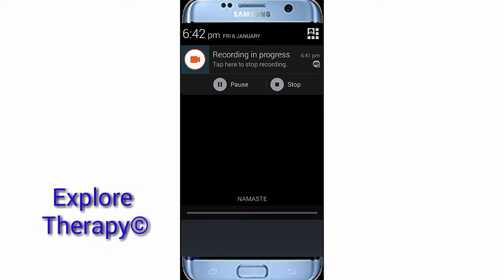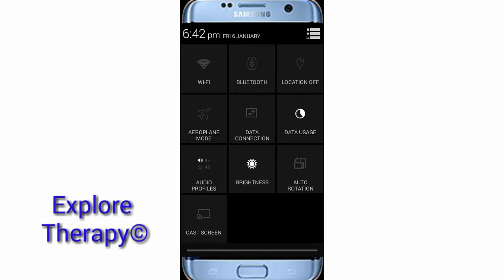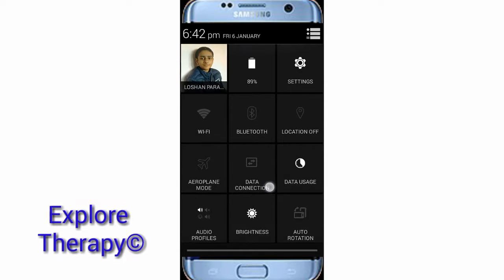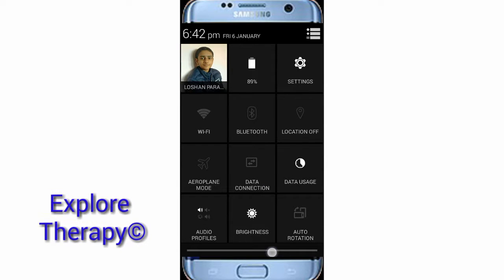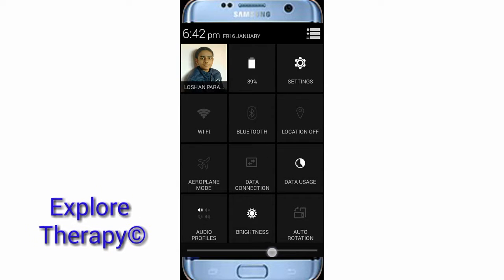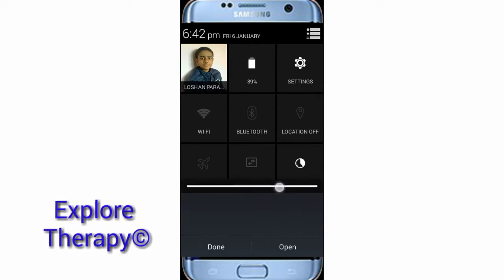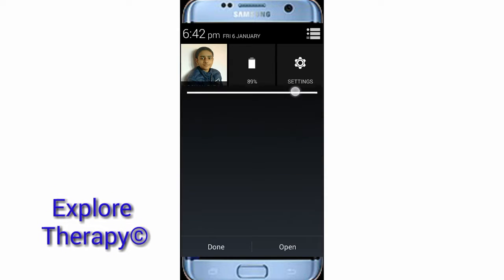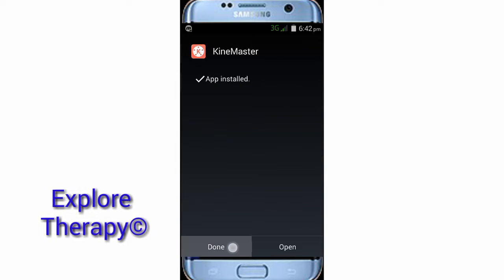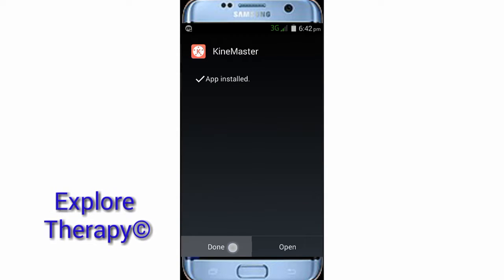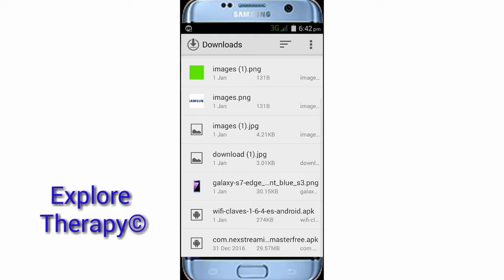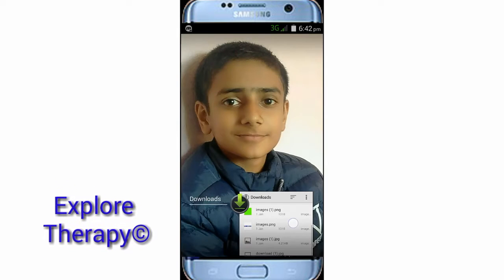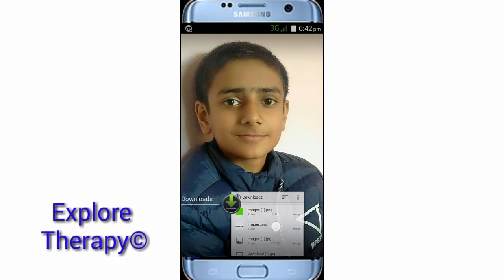One important thing: to do this, your Wi-Fi and mobile data connectivity must be turned off. If the connection is established, this doesn't work. Just tap Done and clear the Downloads app from the recent apps as well.